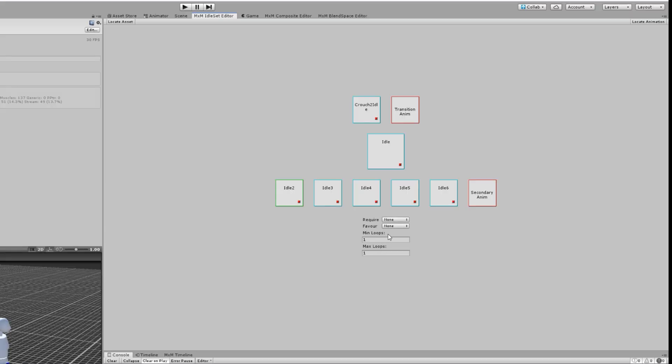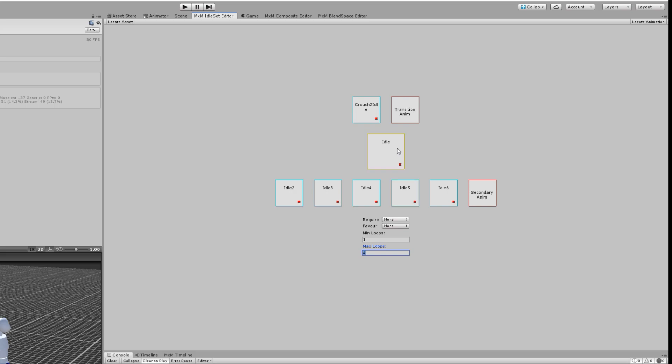So how do we now control how often those secondary idles play? Well, we have this min loops and max loops parameters here. So basically, the system every time it goes into this primary idle says okay, how many loops am I going to play this idle until I play a secondary idle? This is where we set this. We can set a random range between one to four. So when we start our primary idle, it says okay, let's find a random number of loops between our specified one to four, and say it's three. We're going to play this primary idle three times, and then we're going to play one of these secondary idles through one loop, and then we go back to the primary.